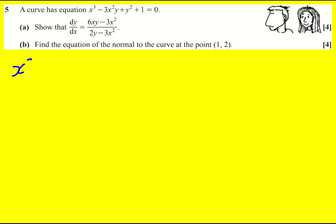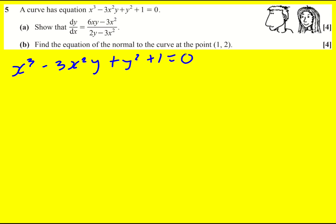We have a neat equation to deal with: x cubed minus 3x squared y plus y squared plus 1 equals 0. I have no idea what that would look like, but we can still find the equation of the normal to it. First we need to show that dy/dx is this. This is going to involve implicit differentiation, so basically we've got an equation and we're going to differentiate each term.